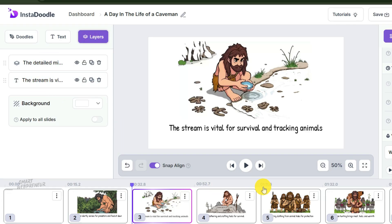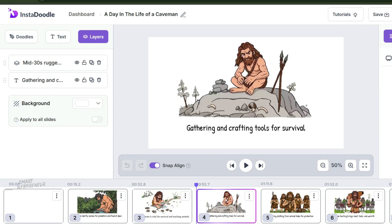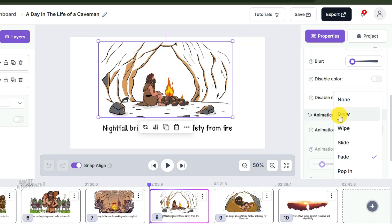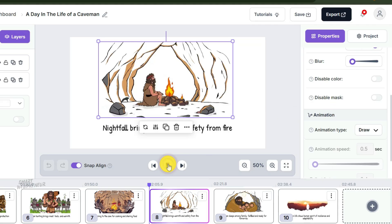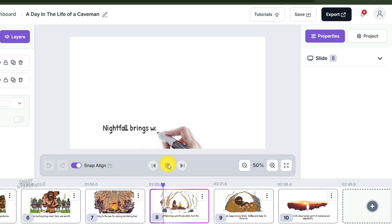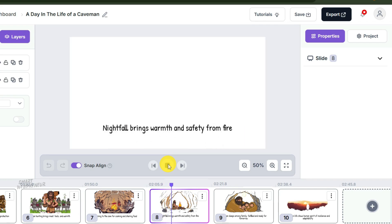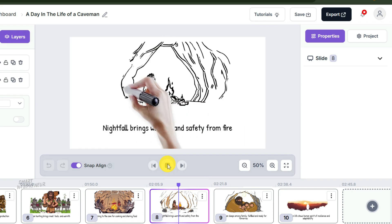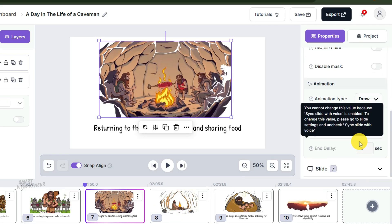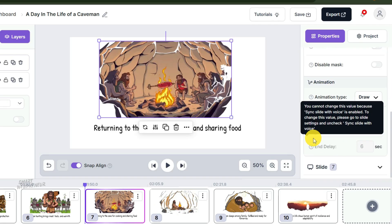I also like to go to this layers section and adjust the order of elements appearing on screen. One more thing: sometimes the AI sets the animation of elements to 'fade in' or 'pop up.' We are making a doodle video, not a PowerPoint presentation. I personally go through most major elements and change the animation style to 'draw.' We want to see the hand moving, we want to see the ink flowing. That is what keeps the brain hooked.